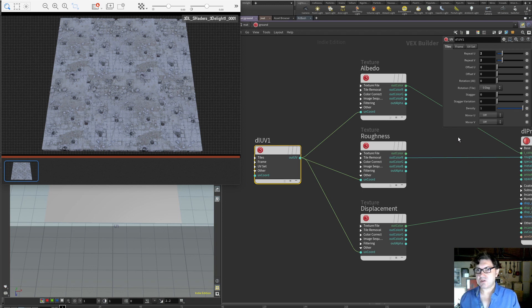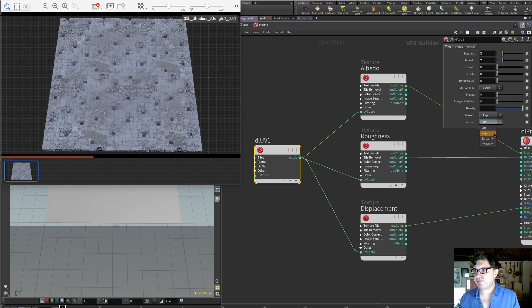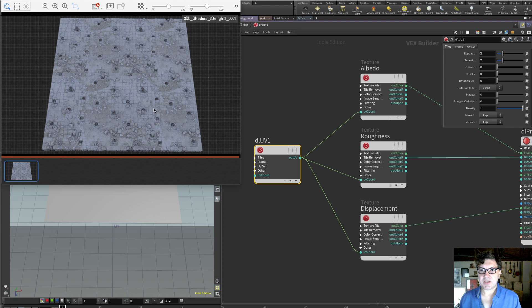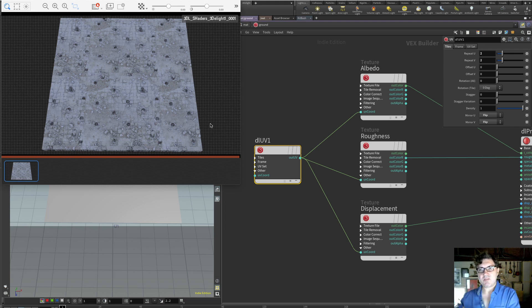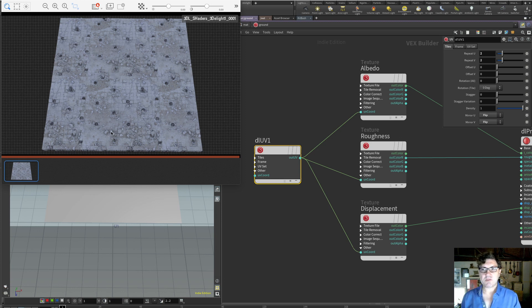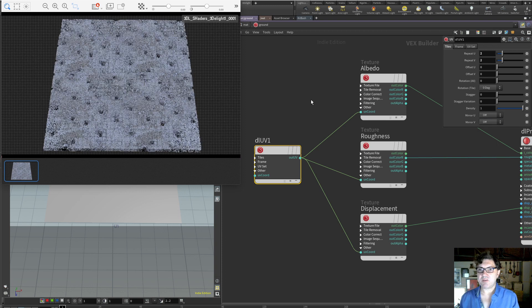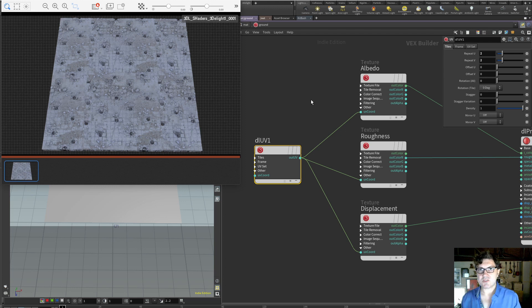There are additional functions such as mirroring, where we can flip the textures. Now we have a mirroring pattern being applied — the textures aren't just repeating but are actually being flipped, which can help reduce some tiling effects. We also have other options like butterfly and random, which can be really, really powerful to help you avoid any repetition in your texture.